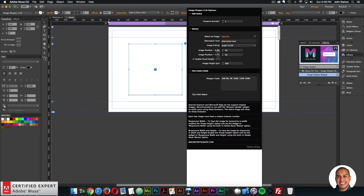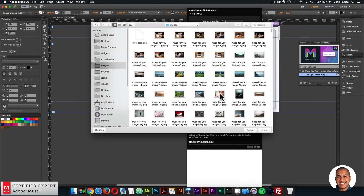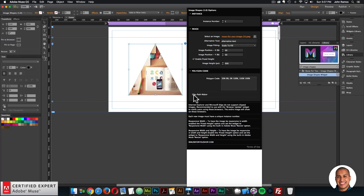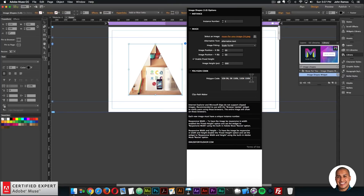Here we have the widget options: instance, image, and the polygon code. The instance number is important if you have multiple image shapes — each image shape should have a unique instance number so they don't inherit images or properties from each other. So if you had three, the first could be instance number one, the second instance number two, and the third instance number three. Here's where you add the image — I'll click 'add file' and select an image from my images folder. Just like that, we have an image shape. The reason it's a triangle right now is because the polygon code currently contains the code for a triangle.